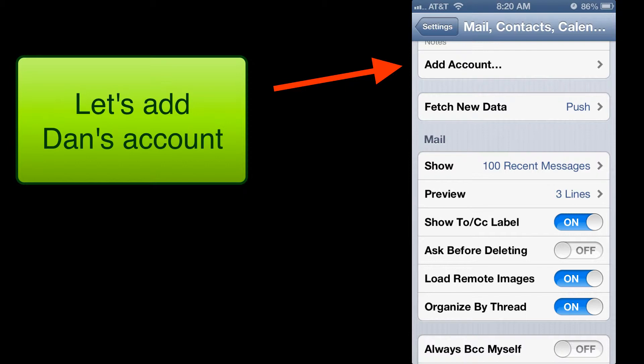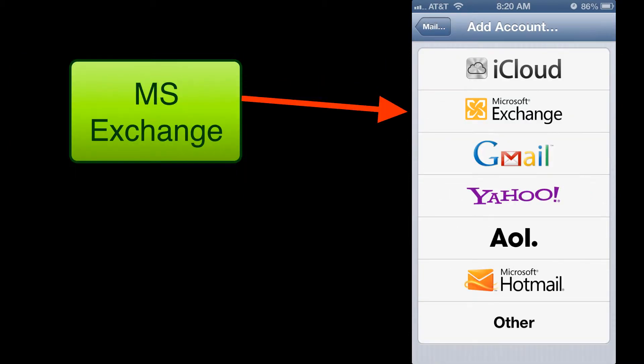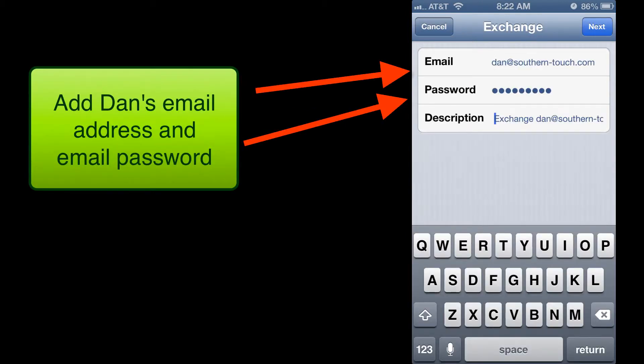We're going to tap on Add Account. We're going to tap on Microsoft Exchange. We're going to add the email address of dan@southerntouch.com. We're going to then type in our password.